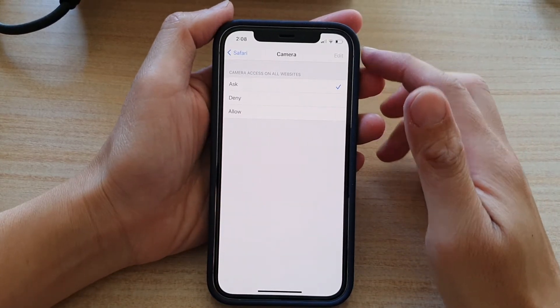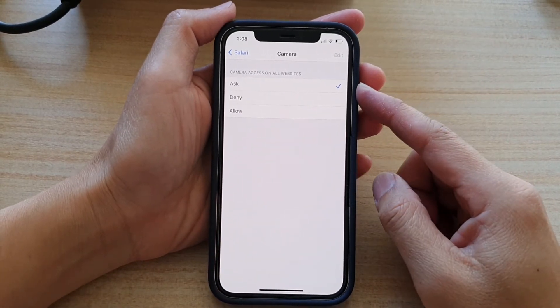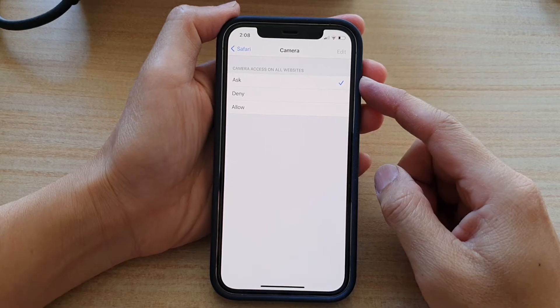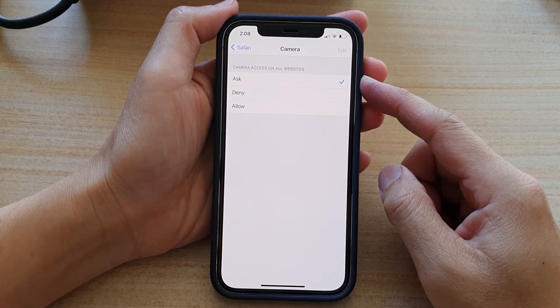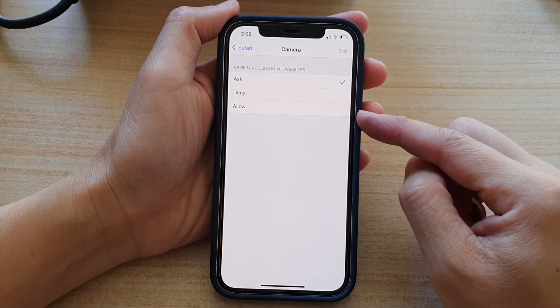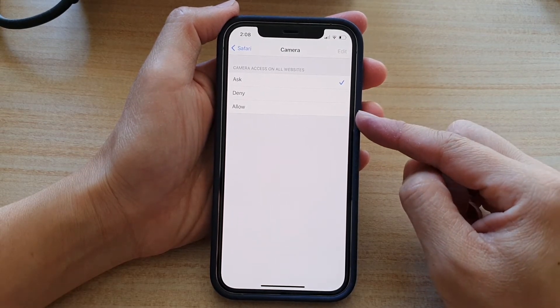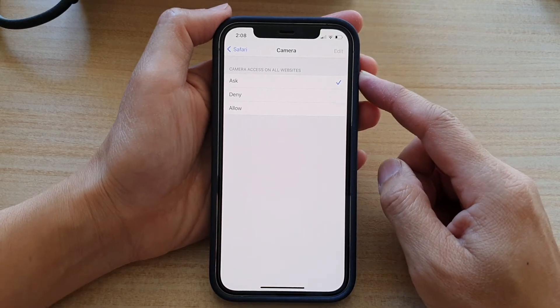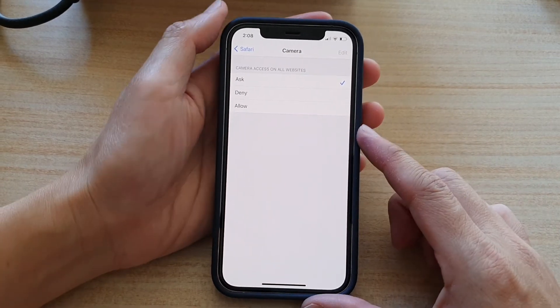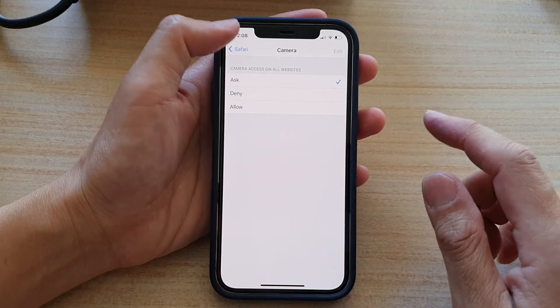Hi, in this video we're going to take a look at how you can set camera access on a website to ask, denied, or allowed in Safari Internet Browser on the iPhone 12 or iPhone 12 Pro.